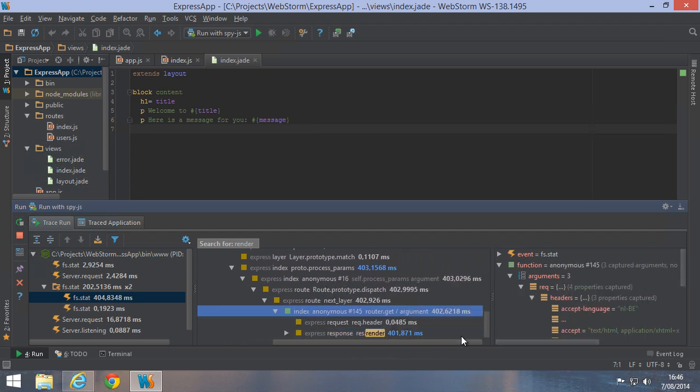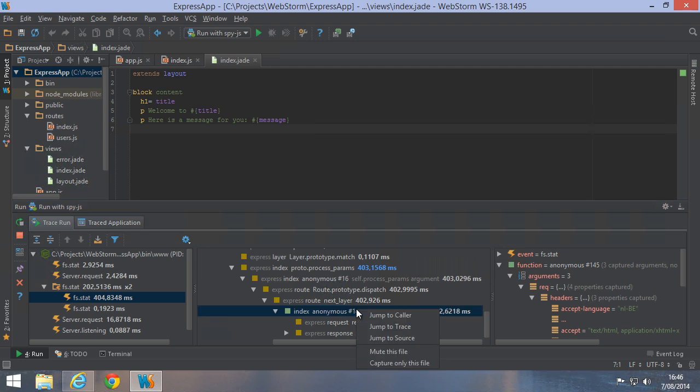The context menu lets us do several other things. We can jump to packages.json, depending where we are, or jump to the source where our function is defined.